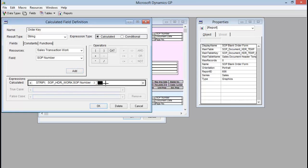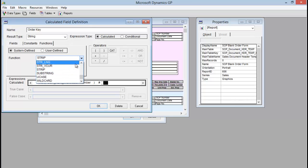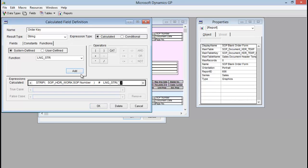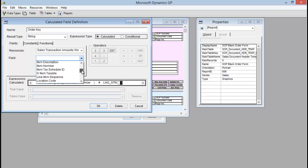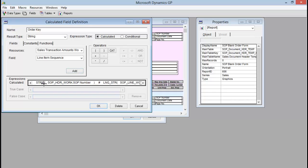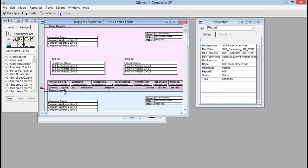That's going to strip the SOP number. Now I need to concatenate on my line item sequence, so I need to add the concatenate operator — I'm going to click the CAT button, which adds that pound sign. Now we need to add the line item sequence field. Because that's an integer it's a different function, so I go back to Functions > System Defined and we're going to do LNG_STR — the long string function — and add that. Then to that I'm going to find my line item sequence, which is not in Sales Transaction Work but in Sales Transaction Amounts Work, and I'll add that. So all I'm doing is concatenating together the SOP number and the line item sequence in this first calculated field called Order Key, and I'll save that by clicking OK.